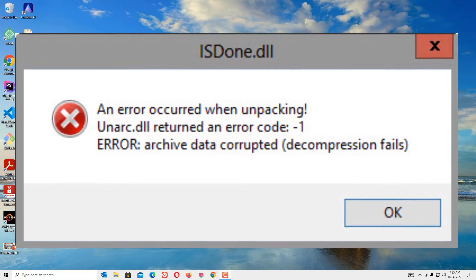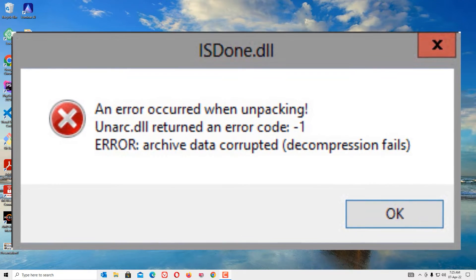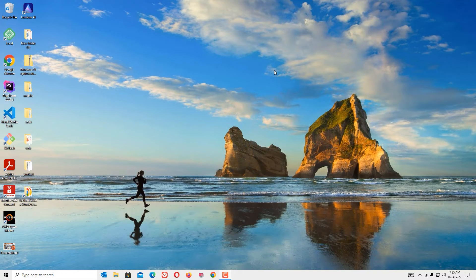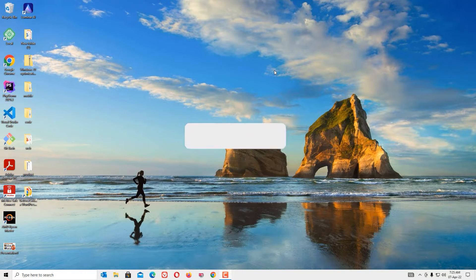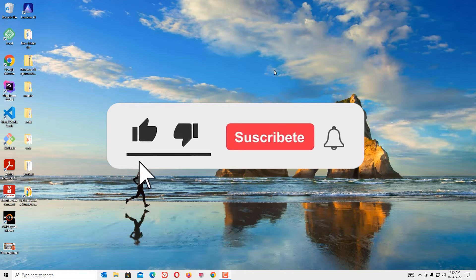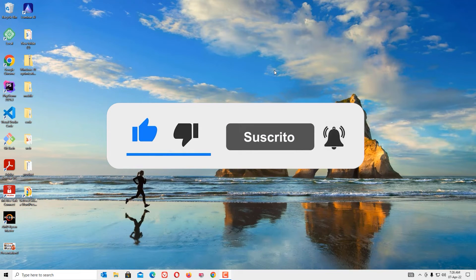So if you want to replace the isdone.dll files, then you can download it and replace. But in this video I am going to show you how we can easily fix this in two simple steps. Okay, let's see how we can fix this error.